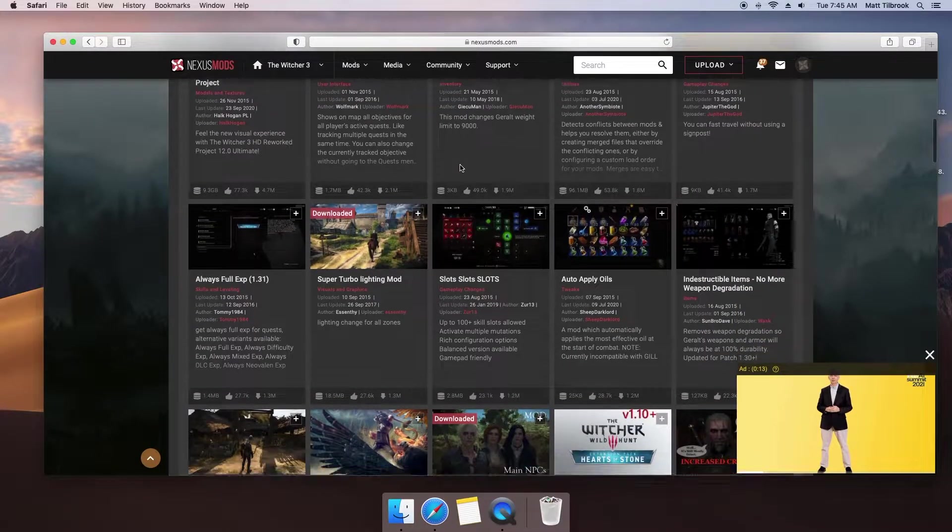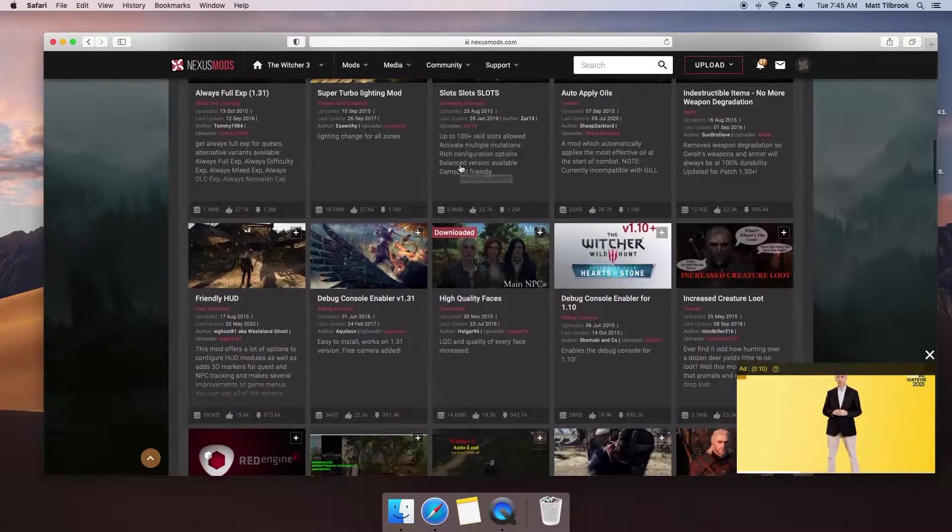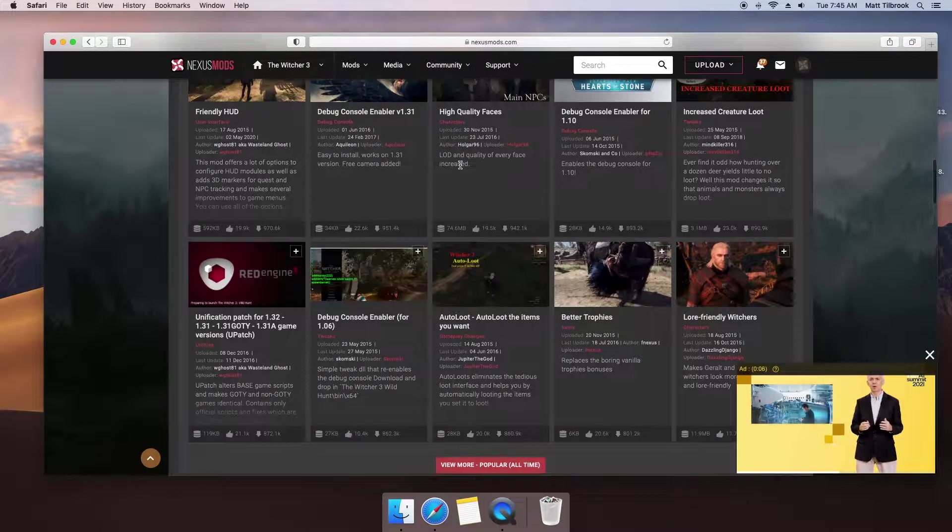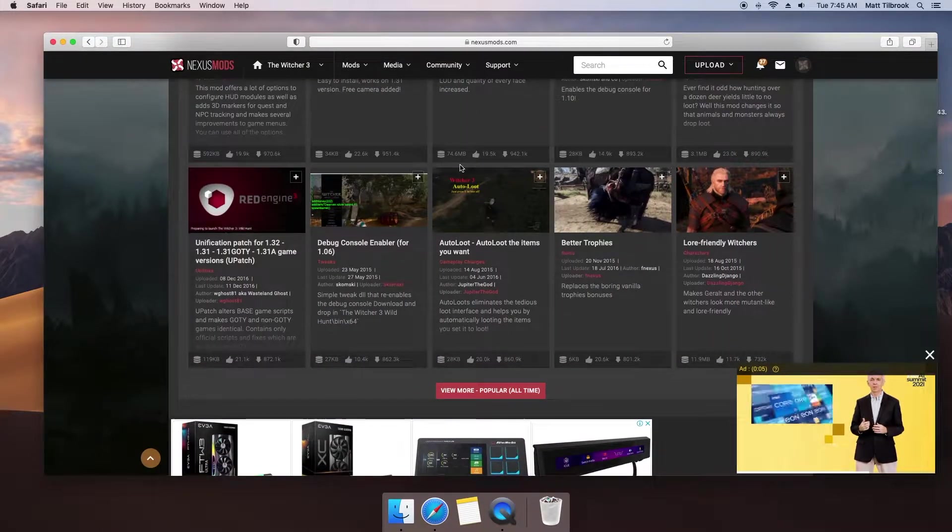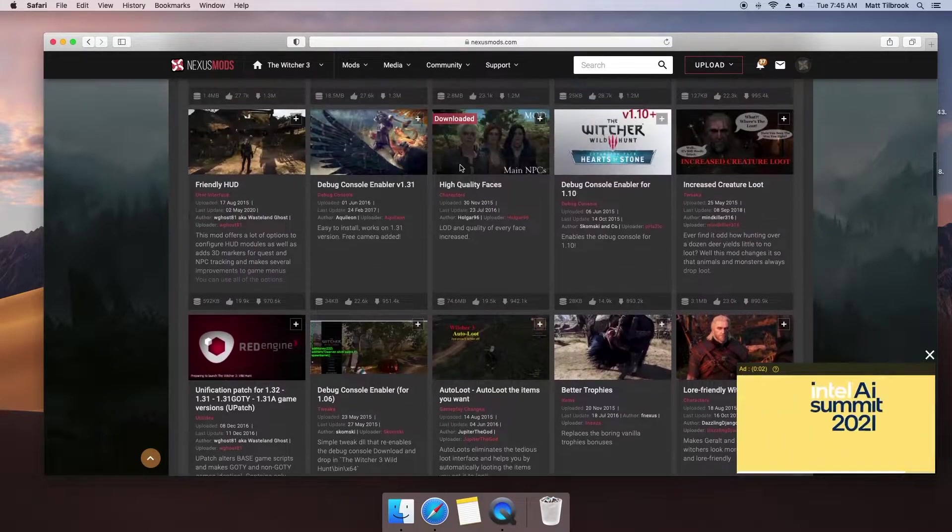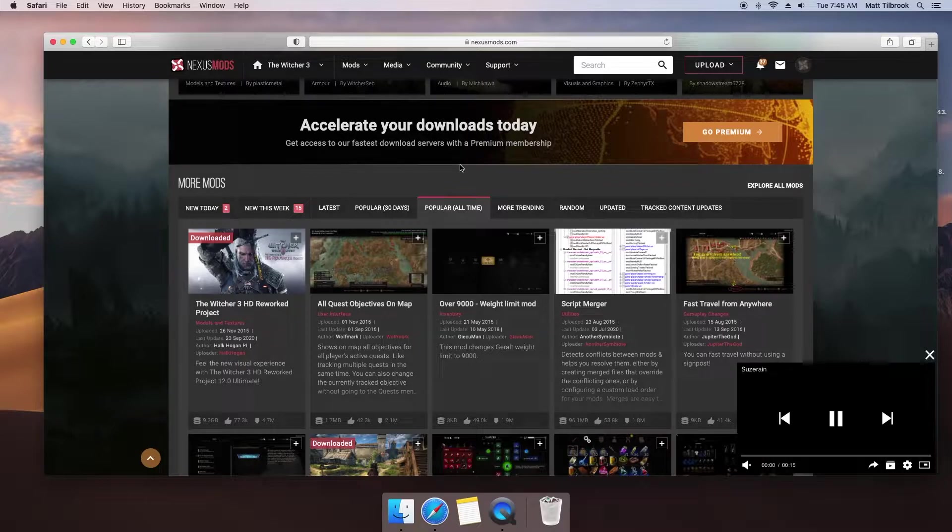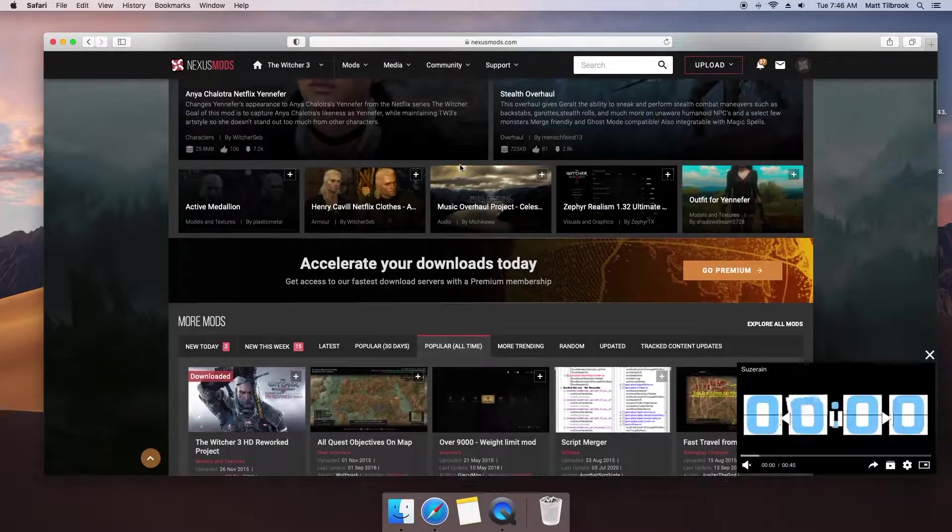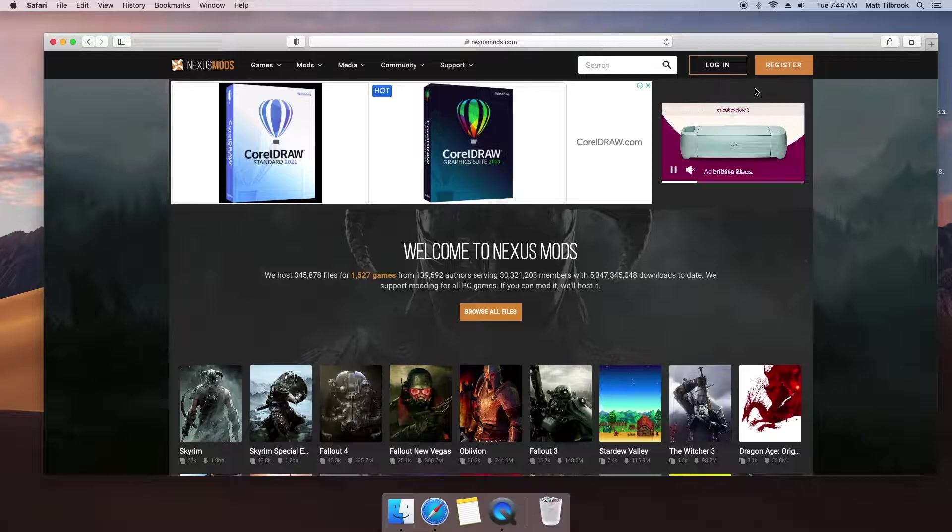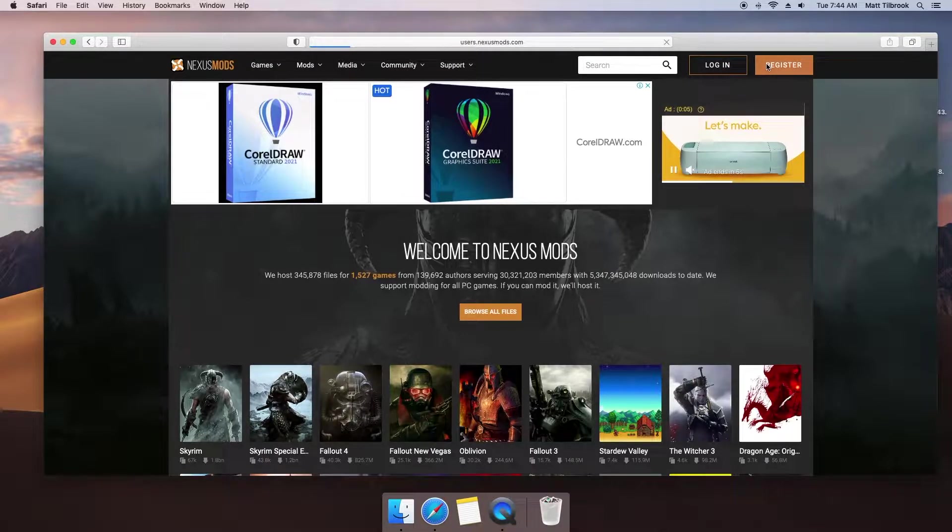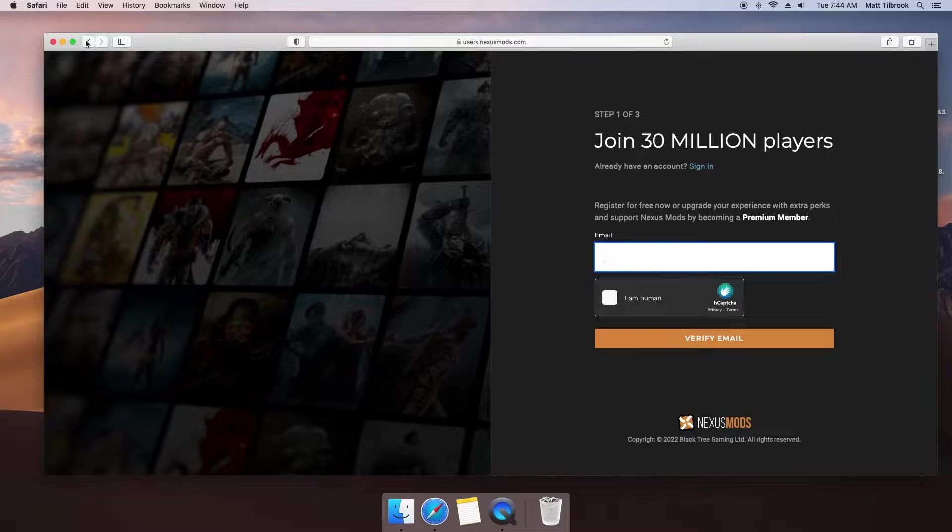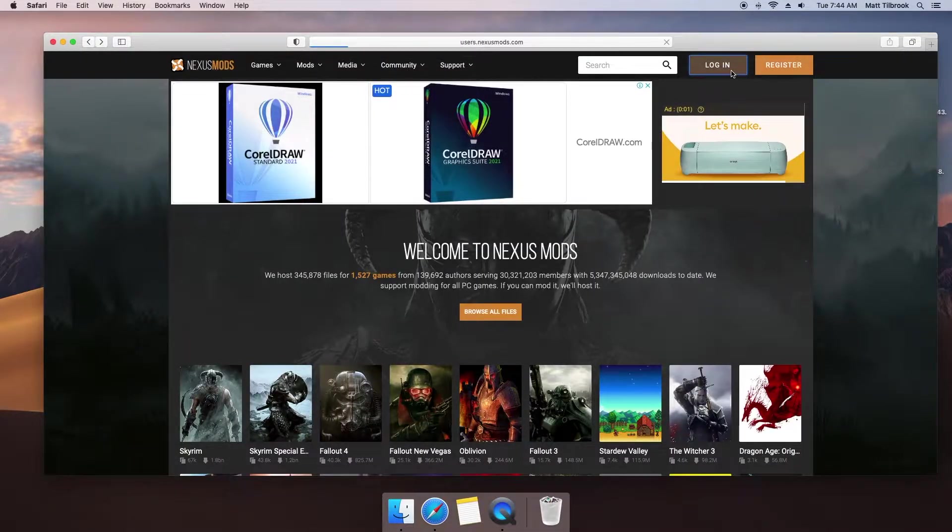When this is complete, head over to Nexus Mods. Nexus Mods is a hub for various games where users can either create and distribute their own mod or participate as a customer and download them for use with their game. In order to access the full content of Nexus Mods, you will need to create an account. As of the time of this video, you can elect to create a free account, but should the perks of a paid membership appeal to you, you may consider this option as well. For the purpose of this video, I will be using my own free account.